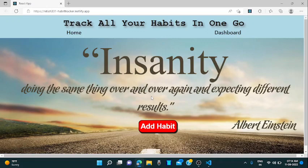In this project, I have developed a habit tracker where the users can track their habits, add their new habit or can delete their habit as well.